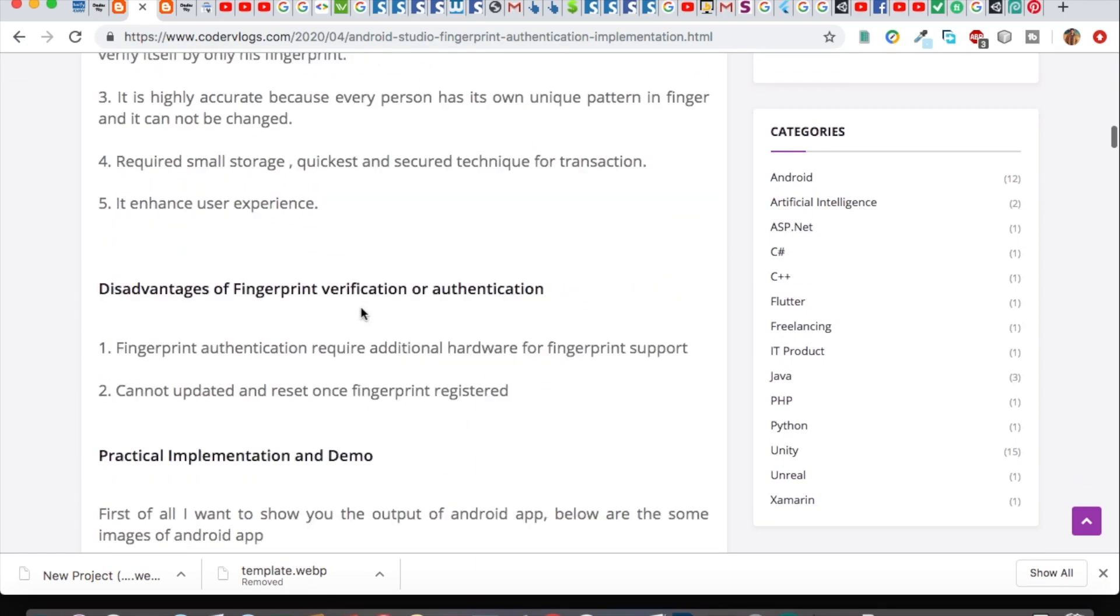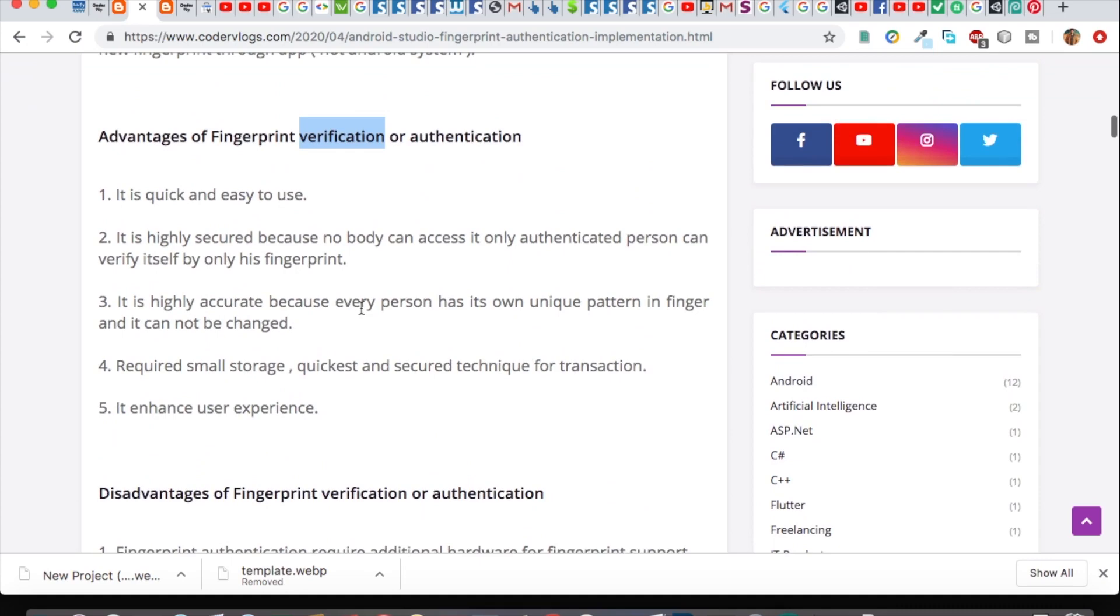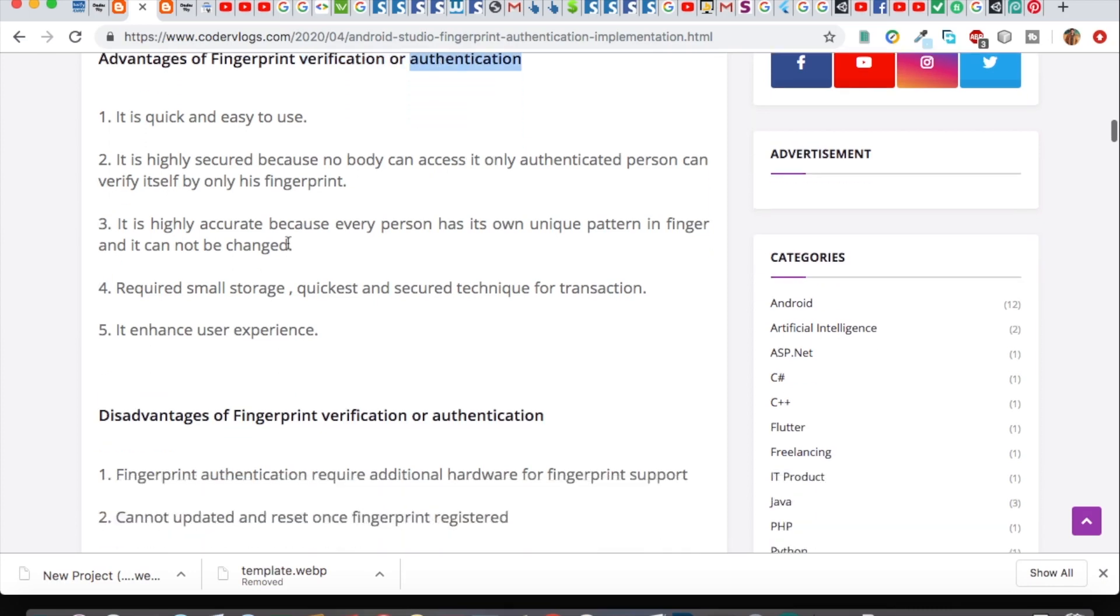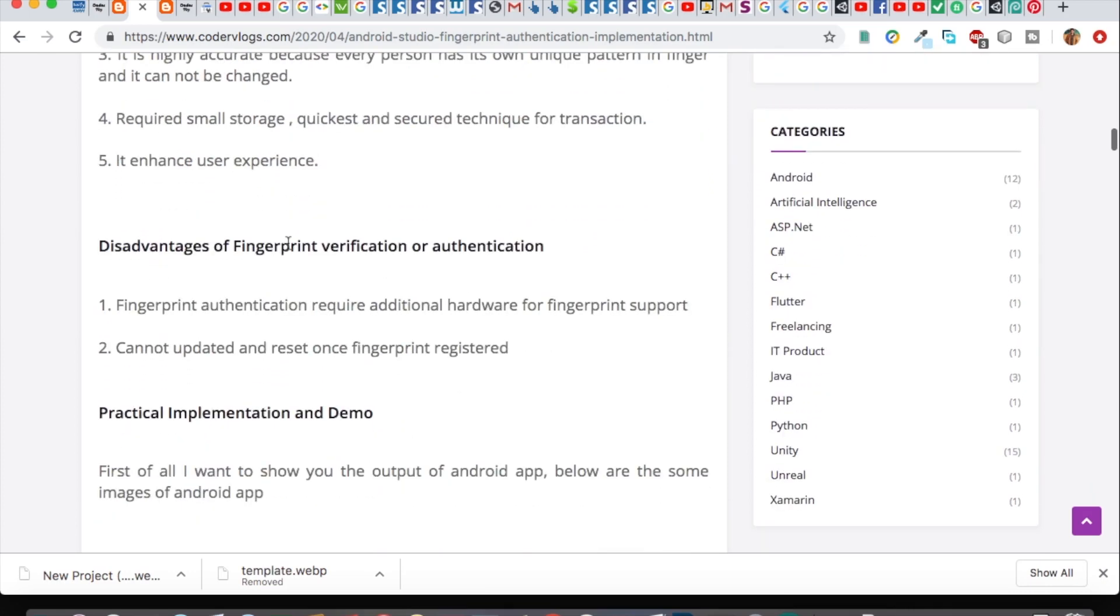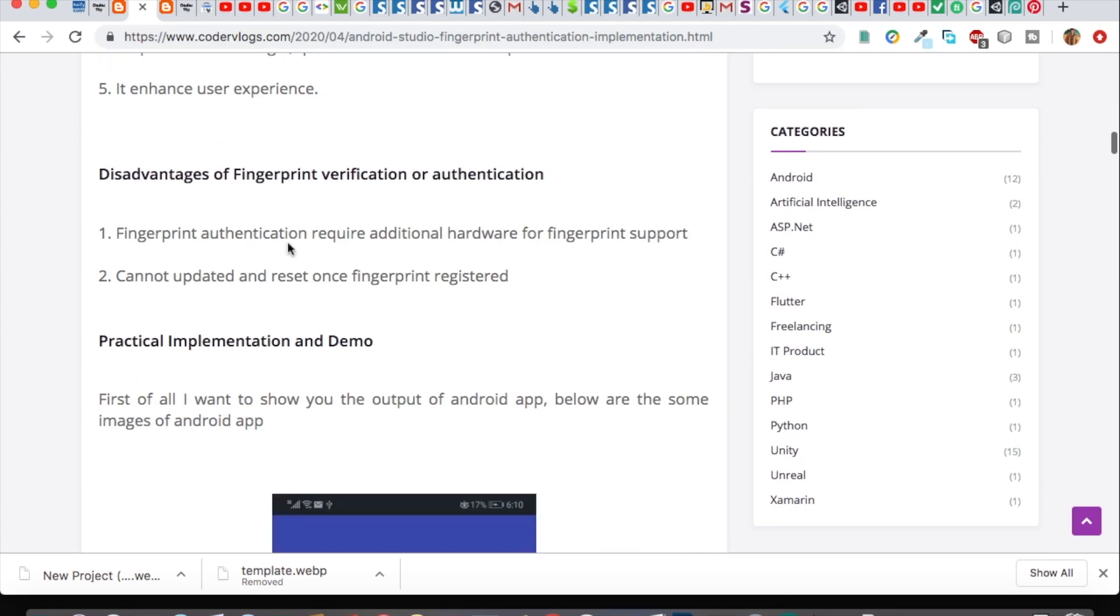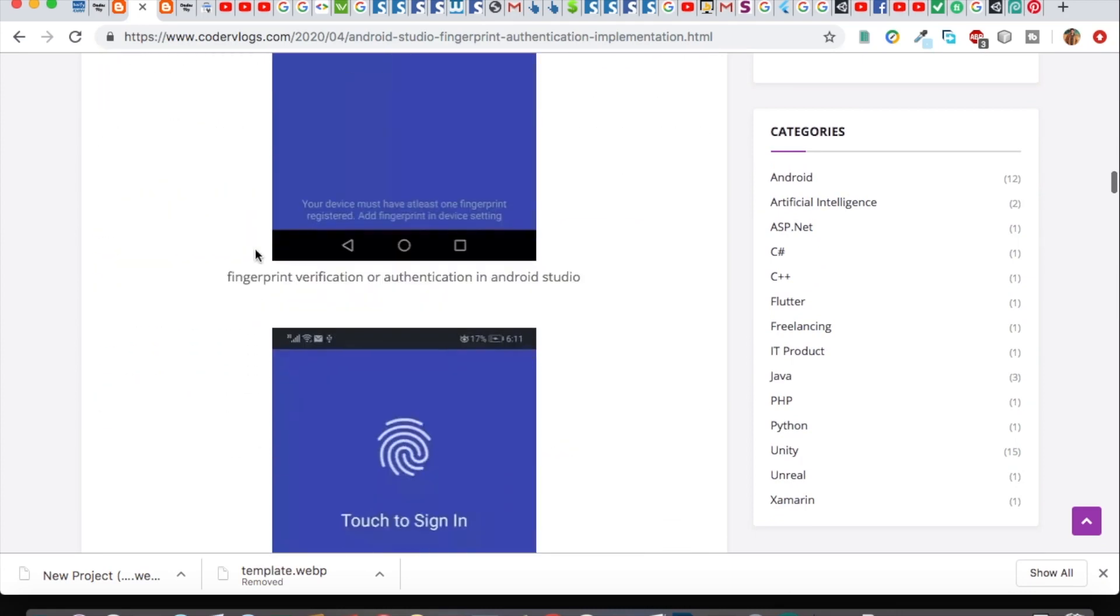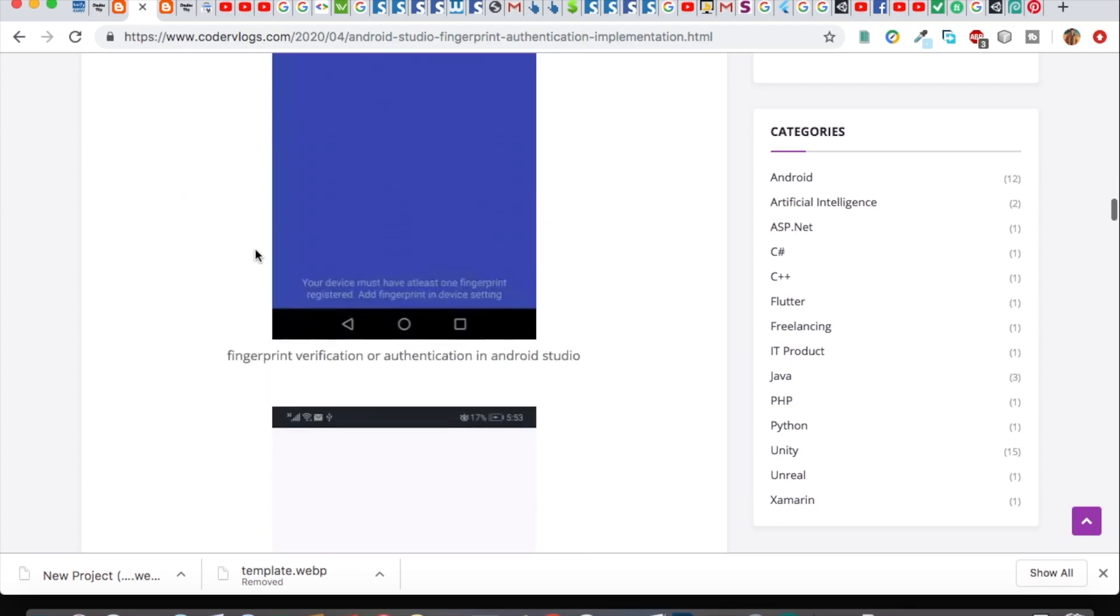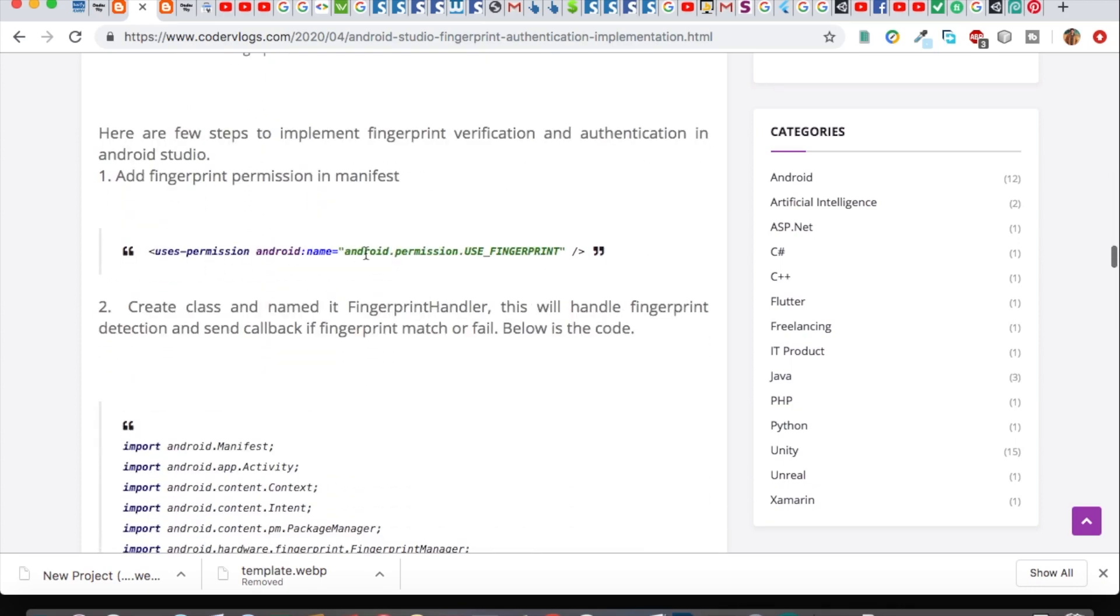In my website, which is available in the link in description, it contains the whole source code of how you will implement the fingerprint authentication feature. You can get the code from my website and read the details.